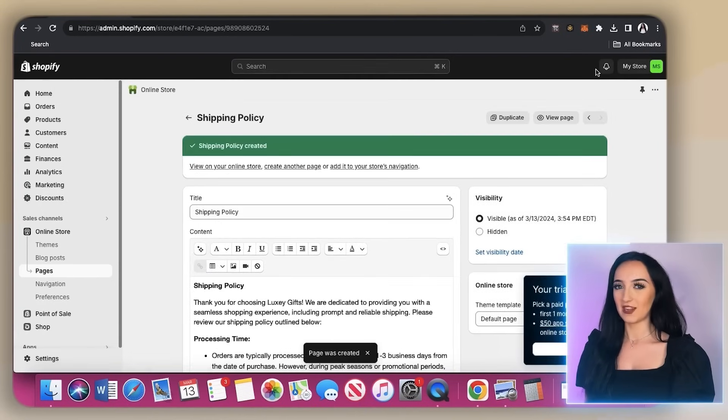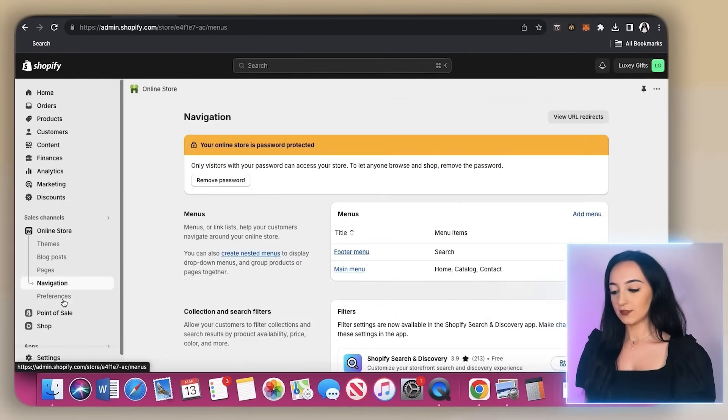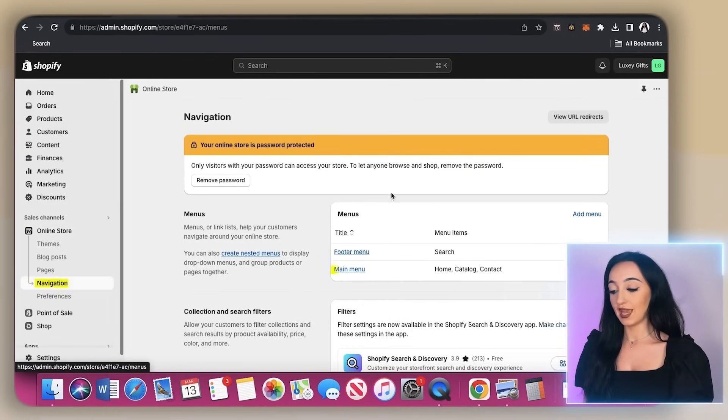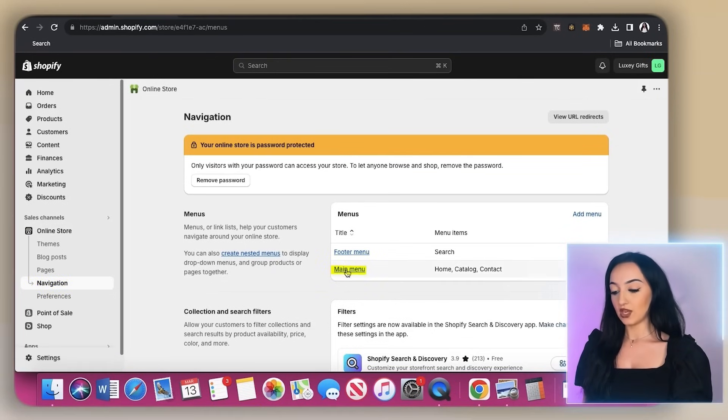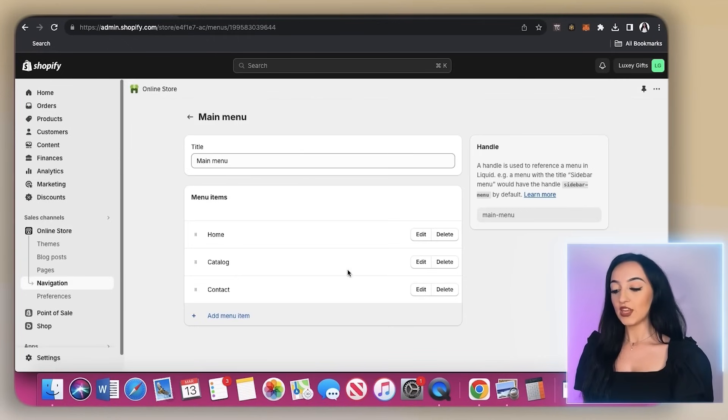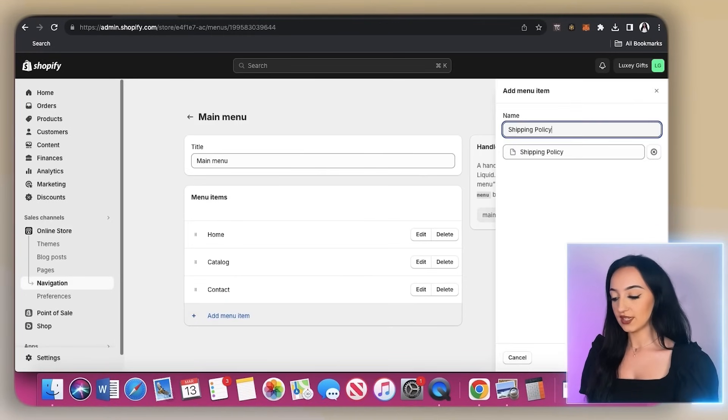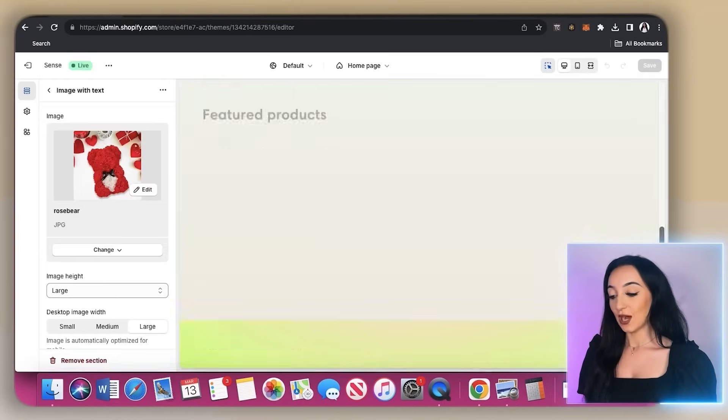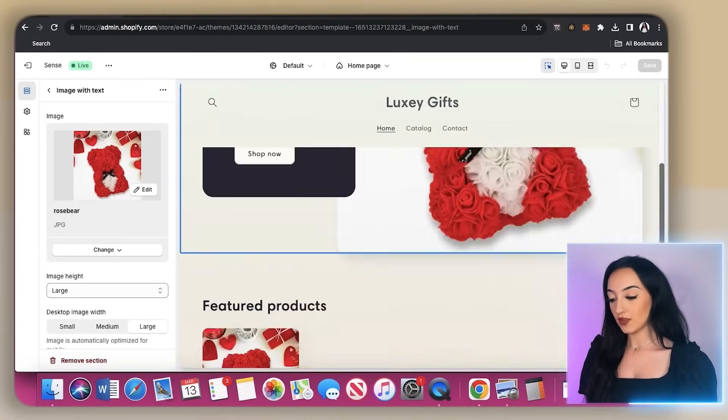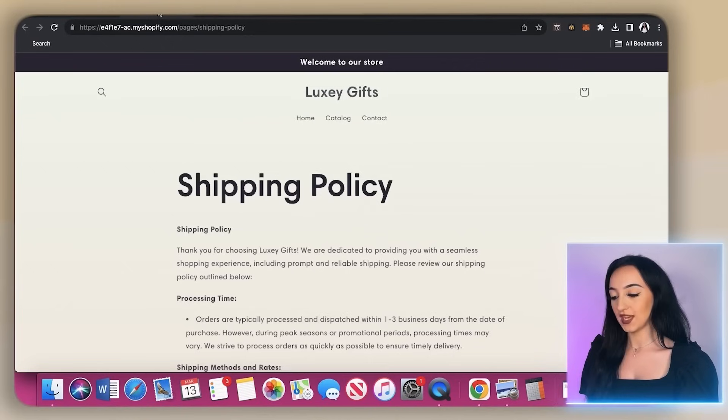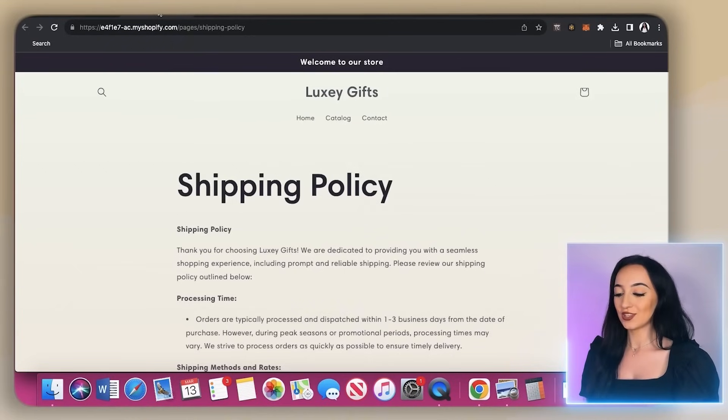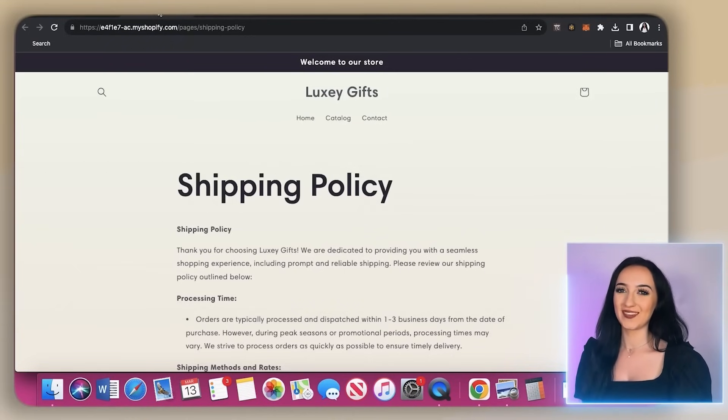I love how it's formatted for you already. Now just come down here to the navigation where it says main menu, click add menu item. And then you can add in your page here, then just click save. Now you can see on our online store, we now have a shipping policy page, which just makes our store look so much more legitimate and trustworthy.